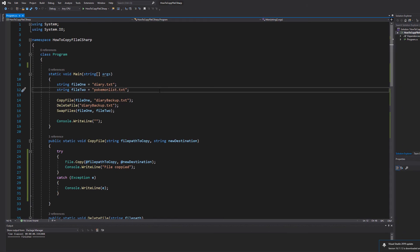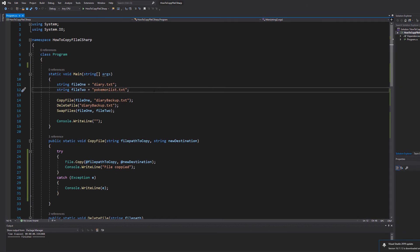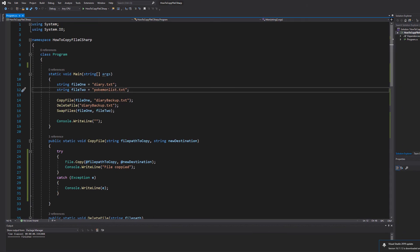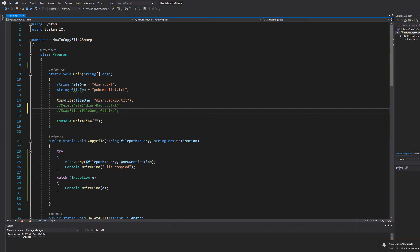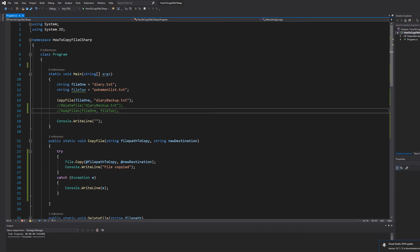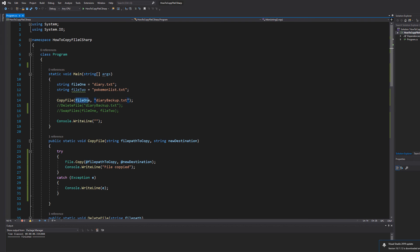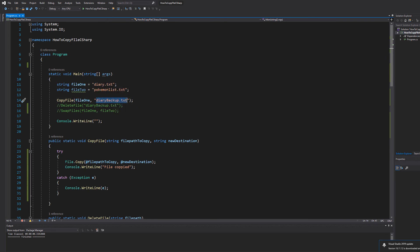So let's go back to our main method. Firstly we are going to comment out delete file and swap files because we want to demonstrate these things one by one. So we're going to hit ctrl s to save and we're going to do copy file file one which is diary.txt, and we're going to have a backup called diary backup.txt.